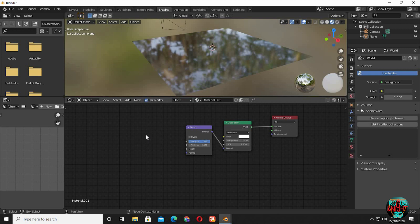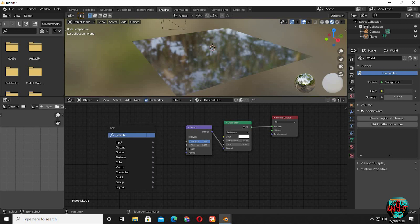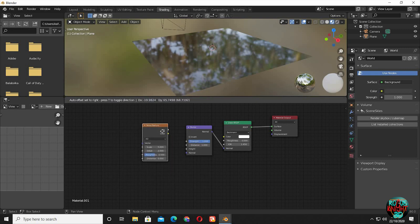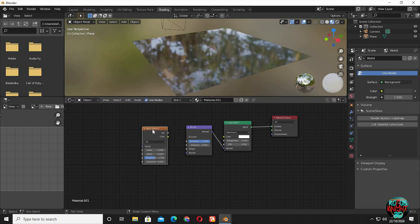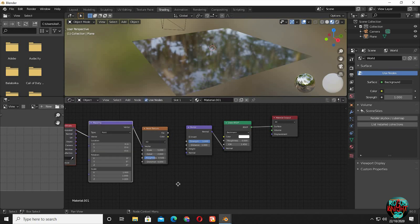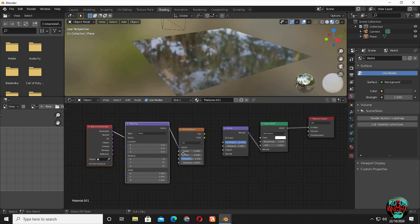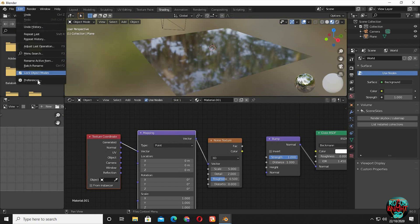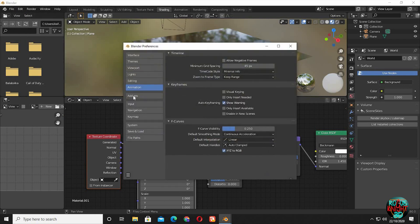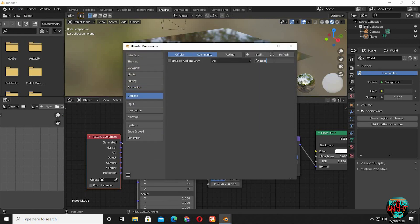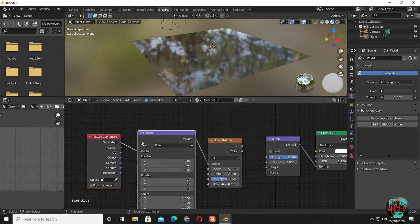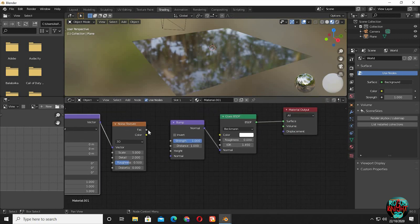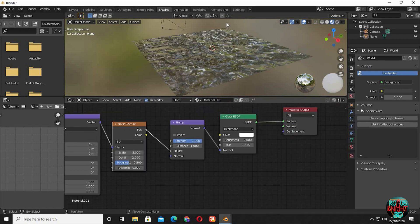Next, Shift A, noise shader. Ctrl T to bring in mapping and texture coordinate nodes. If you are not able to do it, then you have to go to Edit, Preferences, Add-ons. Search for Node Wrangler addon, check it, and now you will be able to do it. I will leave texture coordinates on generated. Connect factor to the height input of the bump node.